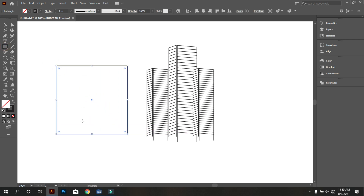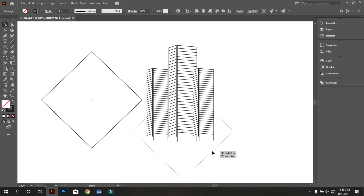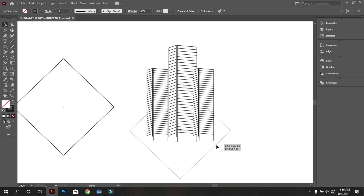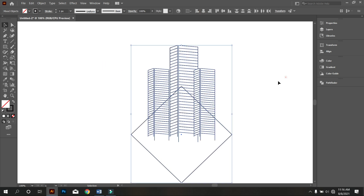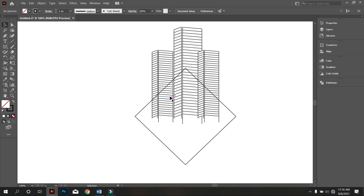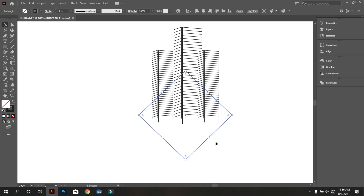Now take the Rectangle tool and draw a square like that. Then rotate the square. Rotate the square and place the square in the middle of this shape. Now select both and make it middle align center. Okay, that's good. Make the square a little bit smaller like that. Okay, that's fine.